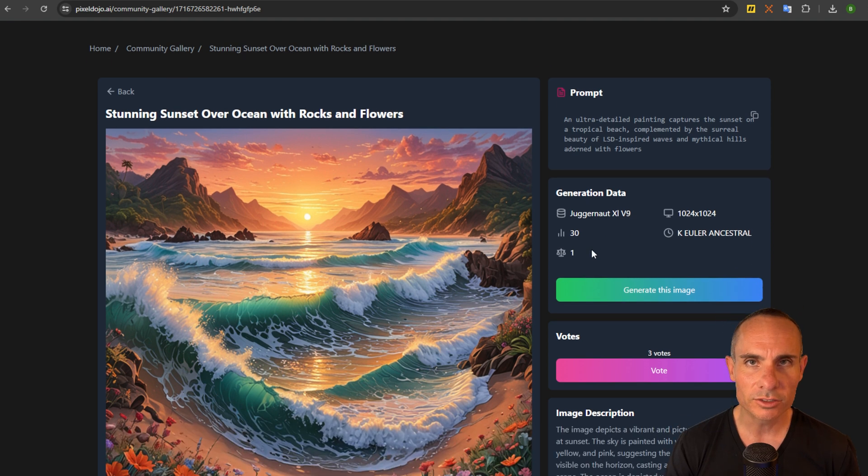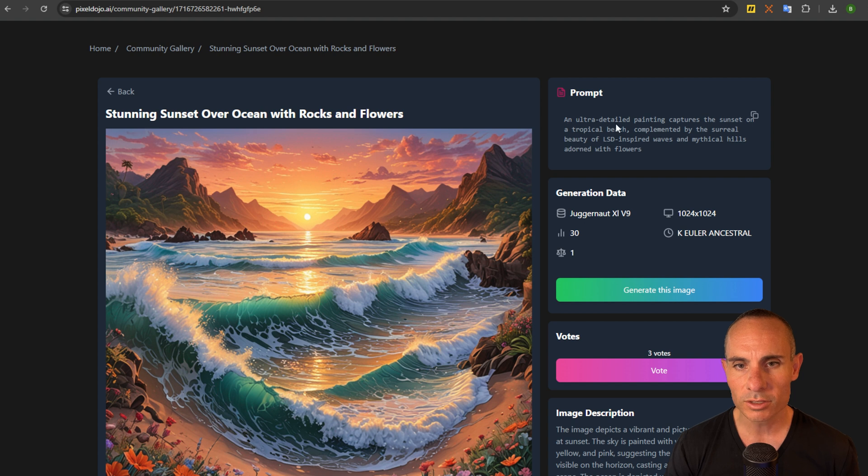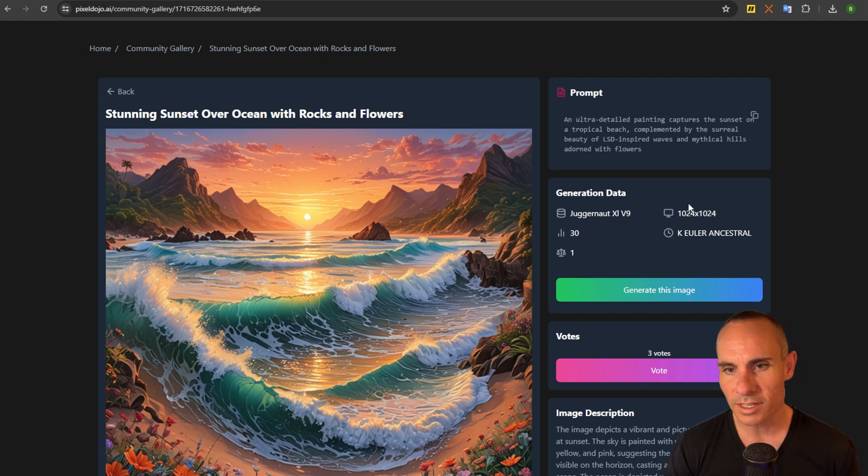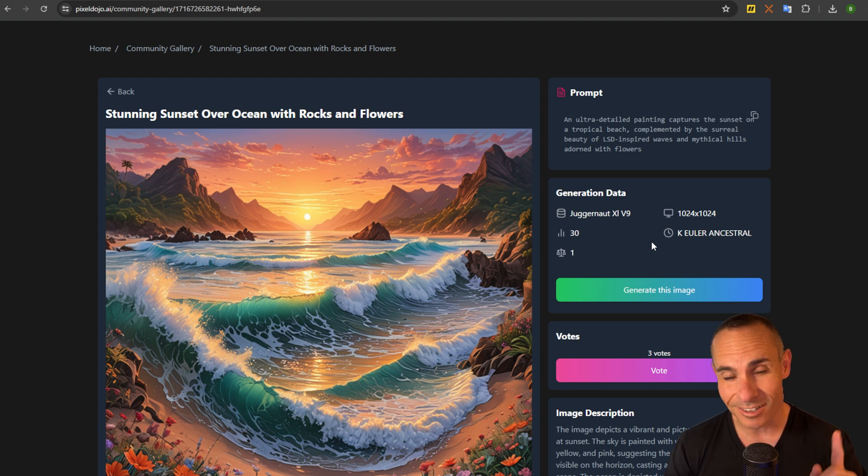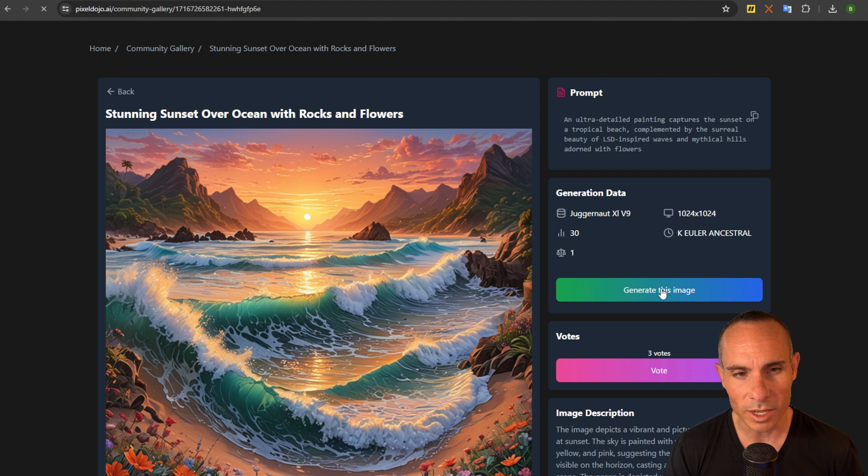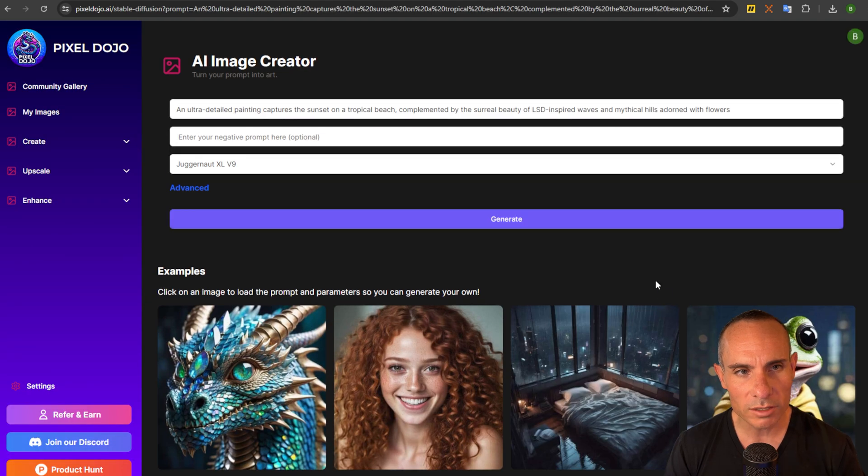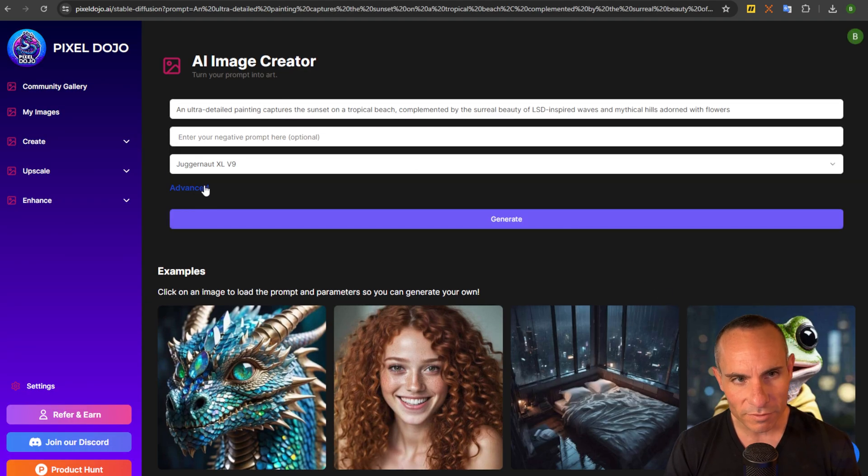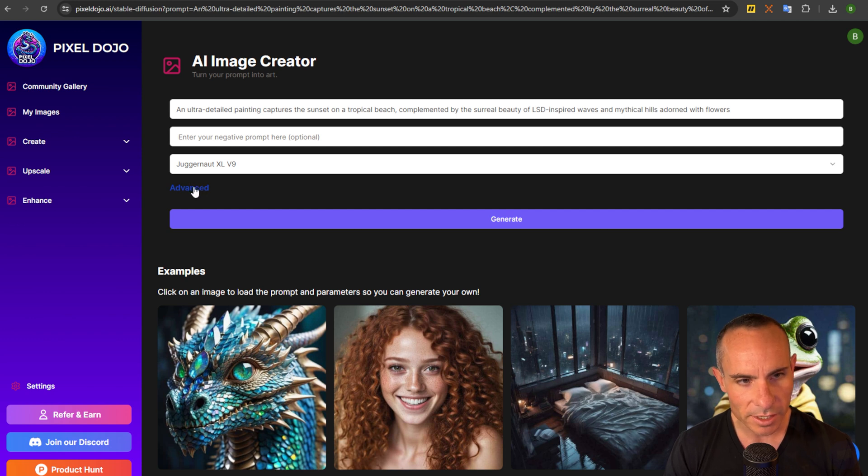You'll notice over here I give you all of the information that was used to generate this image. Not only the prompt but also the model, the number of steps, the resolution, the sampler, everything you need to recreate this. And on top of that you can simply click on this generate this image button. That's going to grab all of those details and automatically pre-fill them into the AI image creator. You can see that right here.